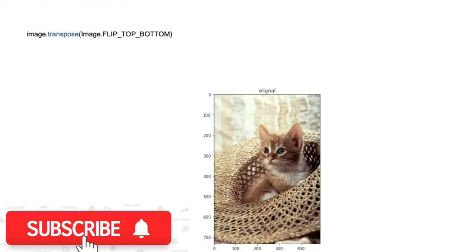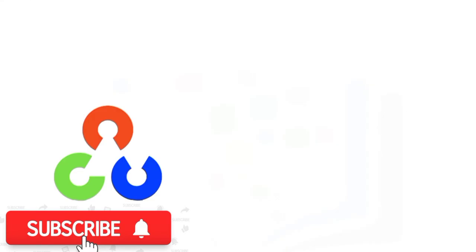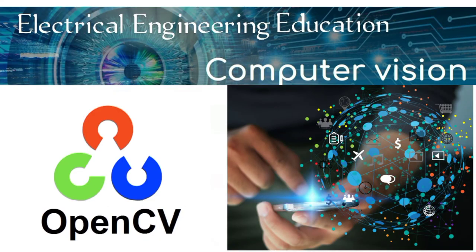We can use the transpose method. The image module has built-in attributes to describe the type of flip. In the case of the flip top bottom function, we flip the image upside down.